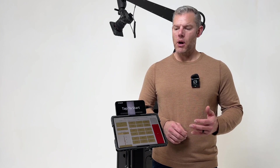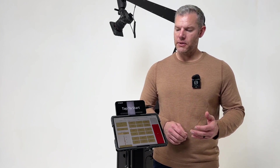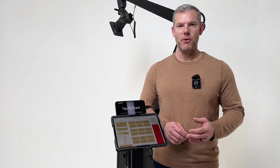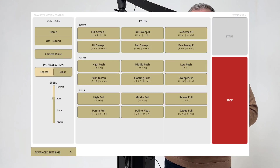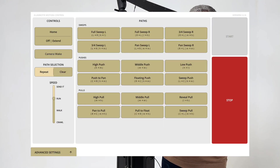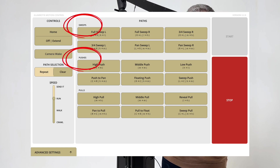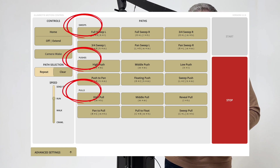but also increase functionality. One way we did this was by separating paths by movement type. Paths are now organized into three movement types: sweeps, pushes, and pulls.